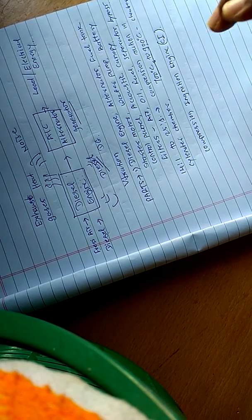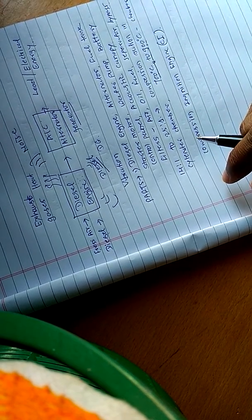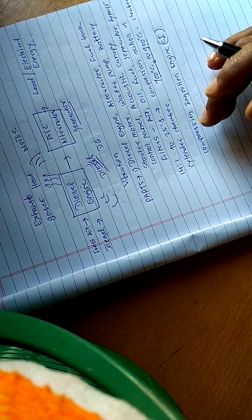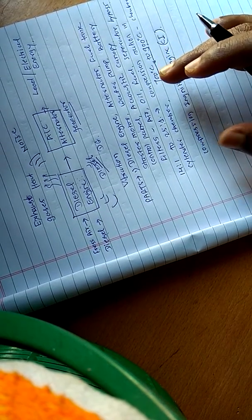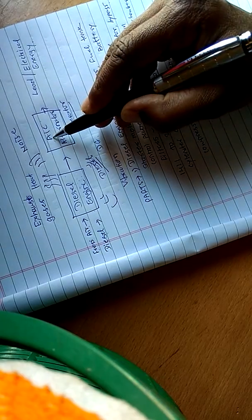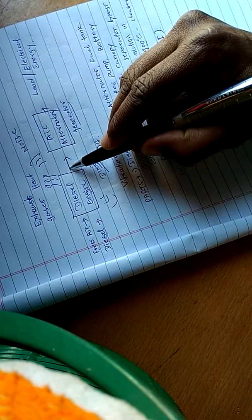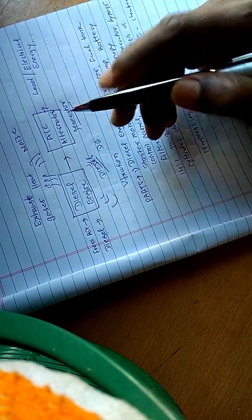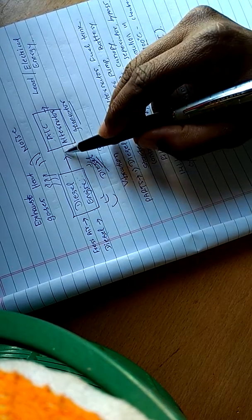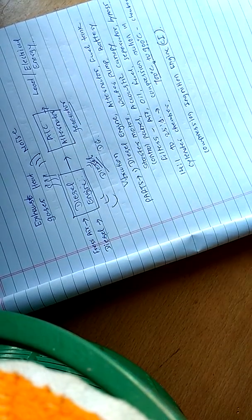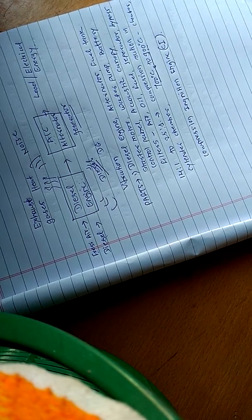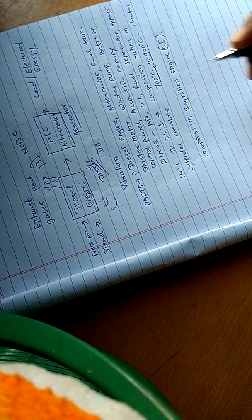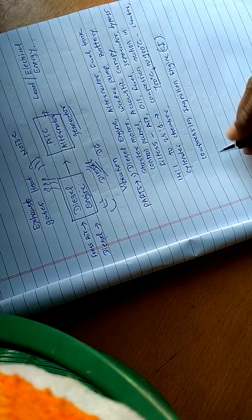An alternator is coupled with the diesel engine. The diesel engine rotates the alternator.